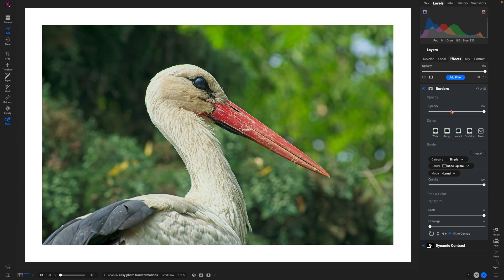And that's how easy it is to transform your wildlife and landscape images using OnOne Photo Raw 2025.